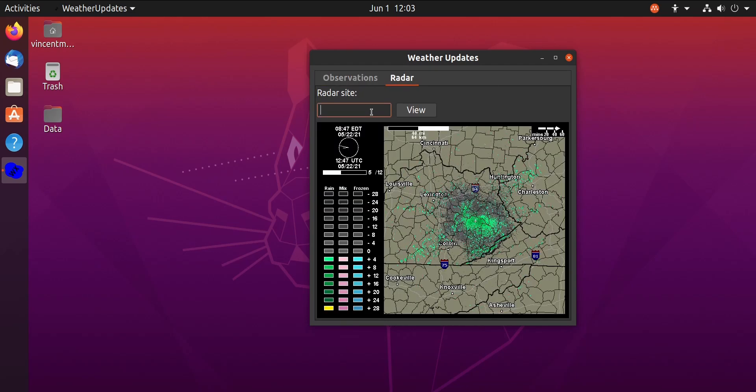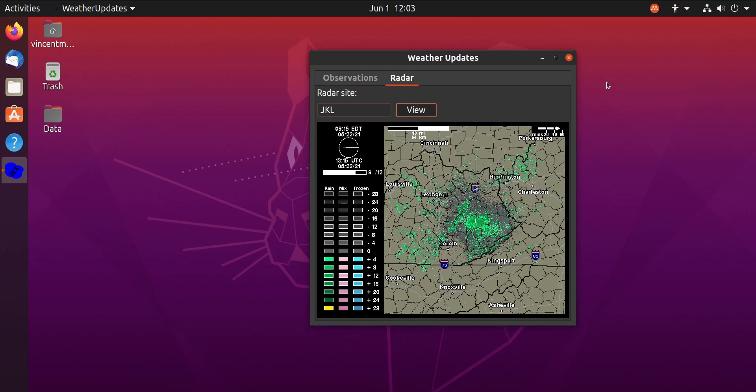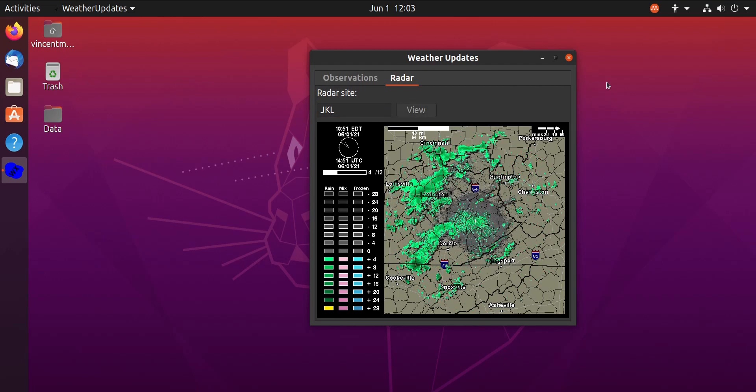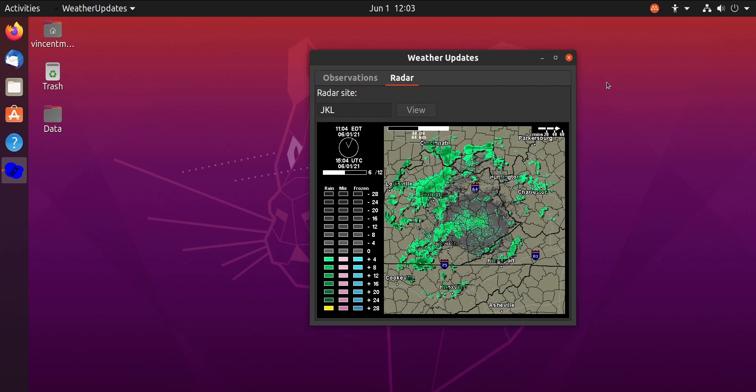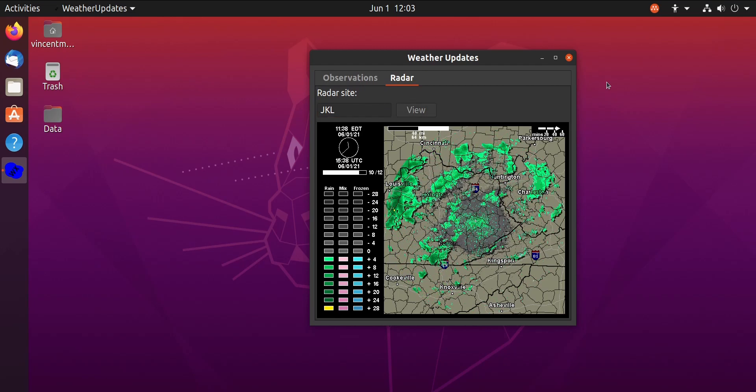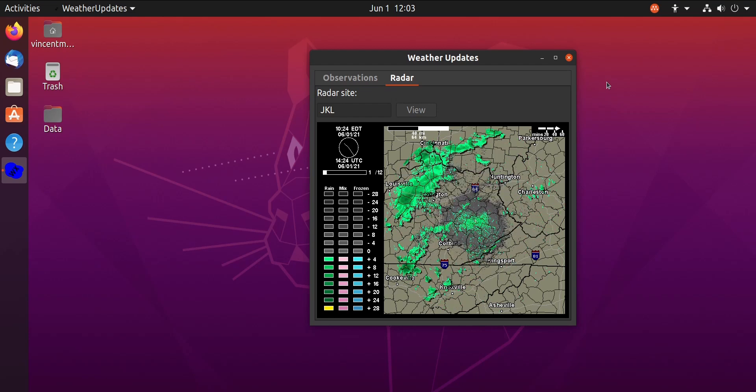And then you can do radar as well. So I can put in a radar site and give you the same general idea. As you can see, I've got some storms coming through the area right now. In the end, it's not really too complicated. It's a very simple application.